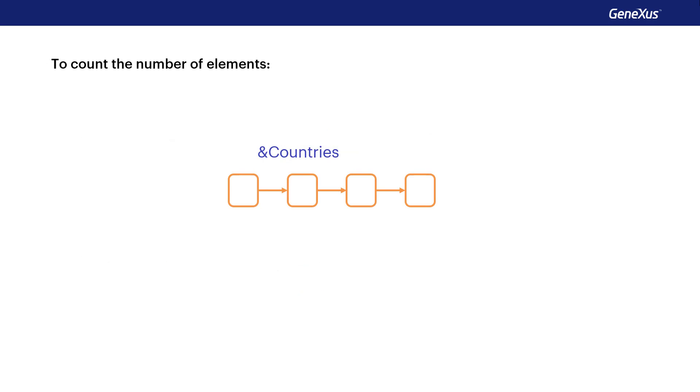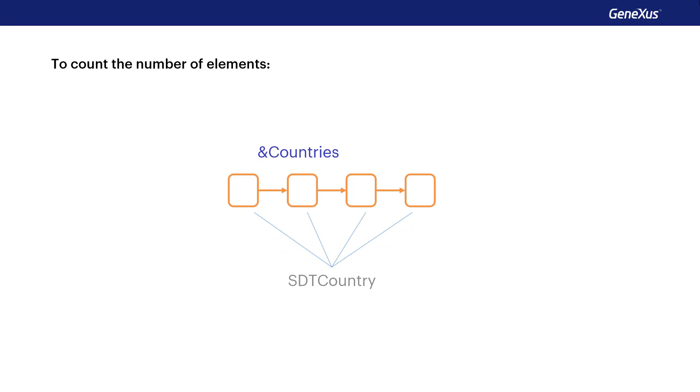The count method allows us to know the number of elements in the collection. It returns that number, so it's a read-only method.